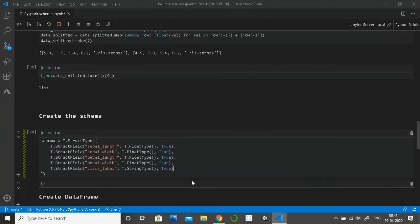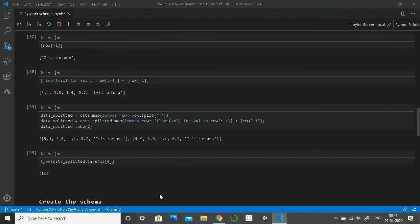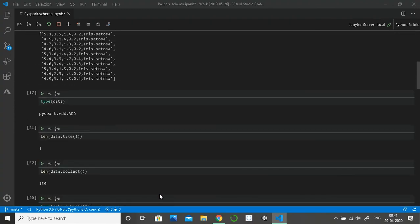This is how we define a schema in PySpark. That's all for today — hope you are learning from my lectures. Please subscribe to my channel and share my videos with your friends. Thank you, have a nice day, bye bye.